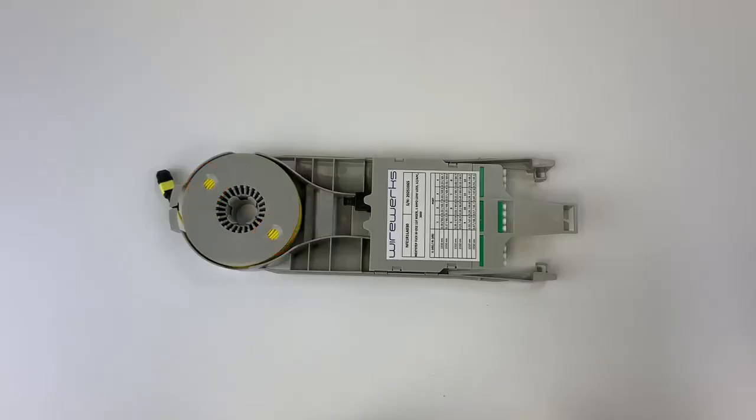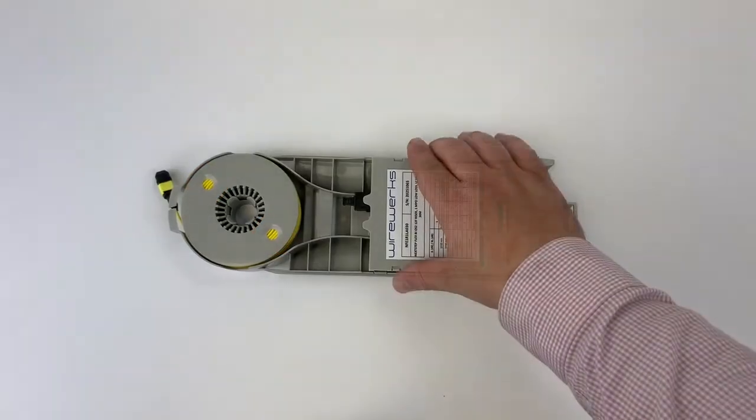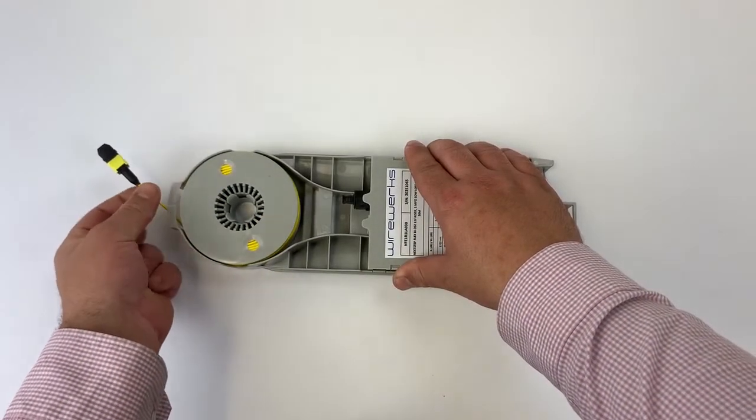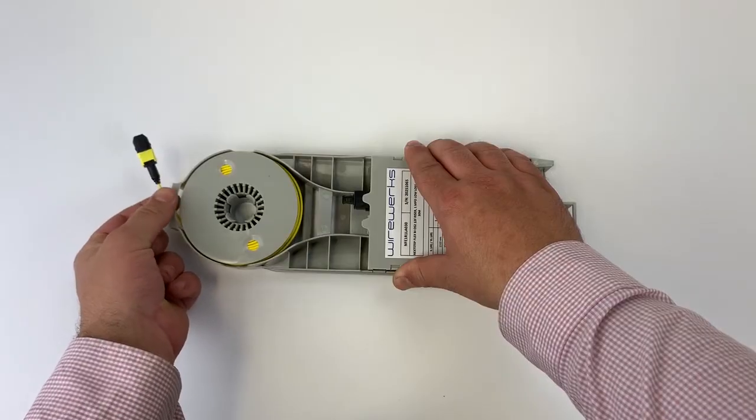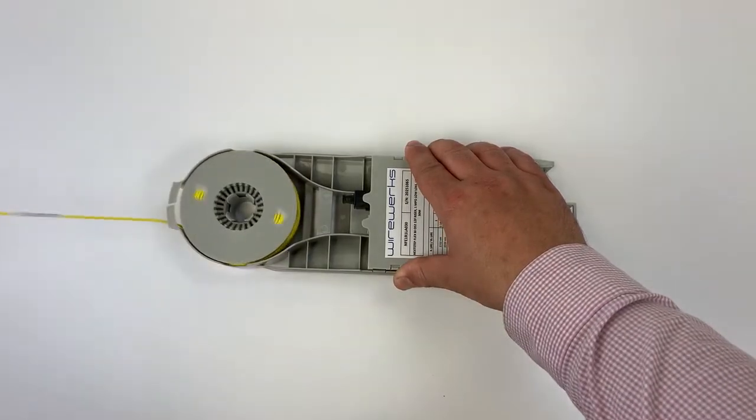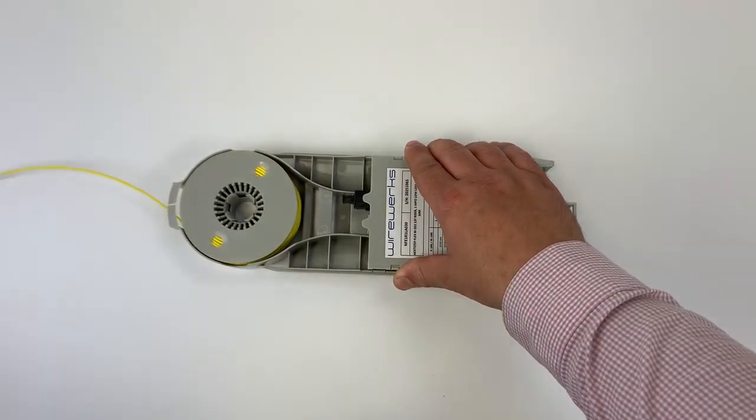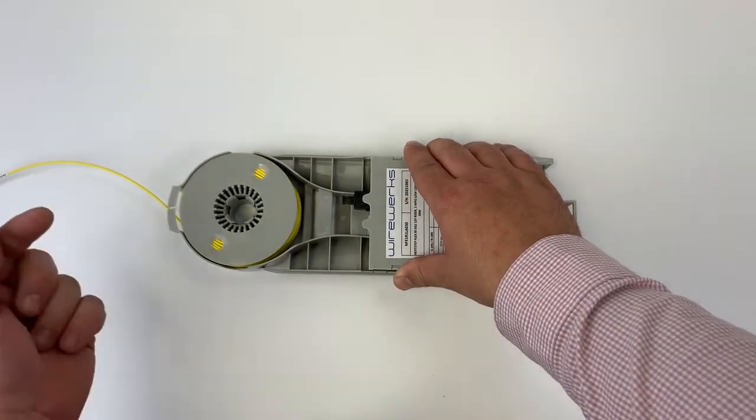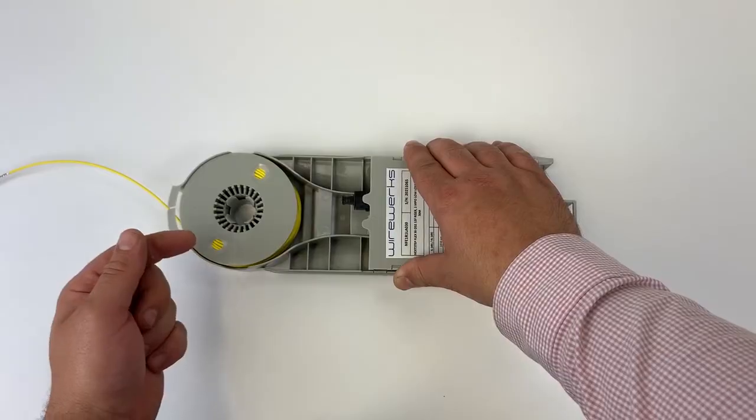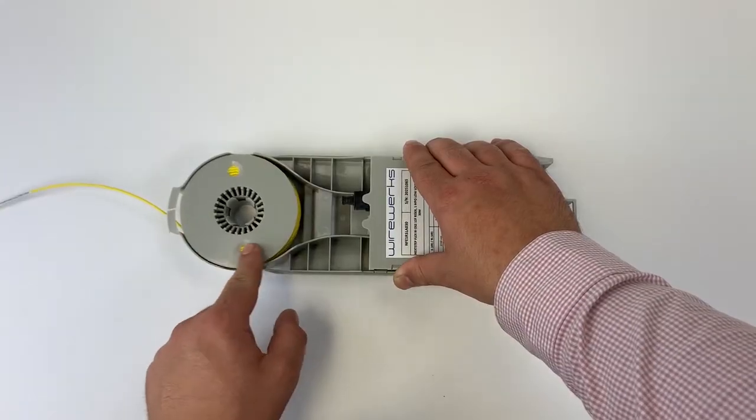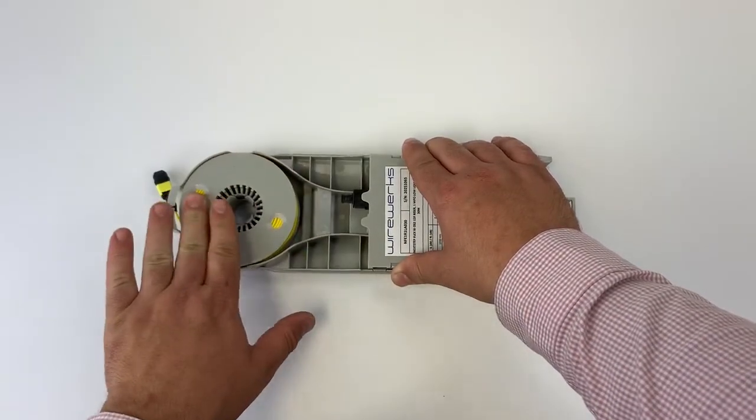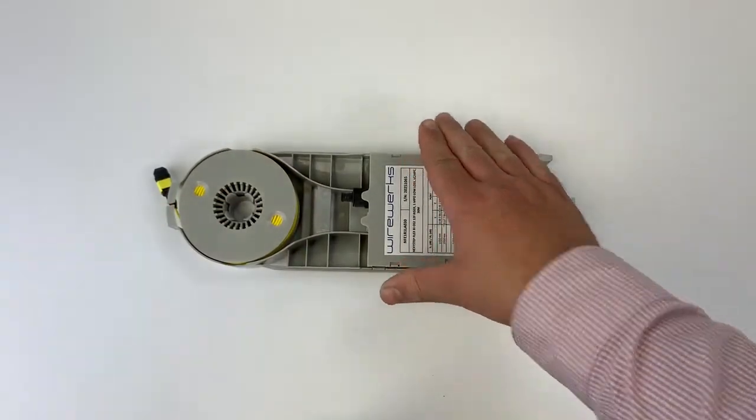To disengage the spool, simply pull your fiber assembly to your desired length. You can reel it back by simply applying some pressure using your finger and rotating the spool counter-clockwise. It's simple as that.